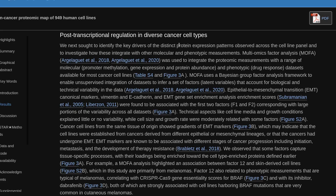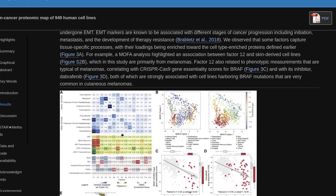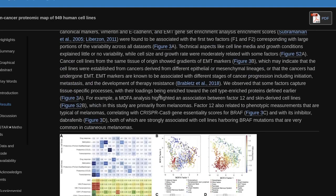Epithelial-to-Mesenchymal Transition (EMT) canonical markers vimentin and E-cadherin, and EMT gene set enrichment analysis scores, were found to be associated with the first two factors (F1 and F2), corresponding with large portions of the variability across all datasets. Technical aspects like cell line media and growth conditions explained little or no variability, while cell size and growth rate were moderately related with some factors. Cancer cell lines from the same tissue of origin showed gradients of EMT markers, which may indicate that the cell lines were established from cancers derived from different epithelial or mesenchymal lineages, or that the cancers had undergone EMT.